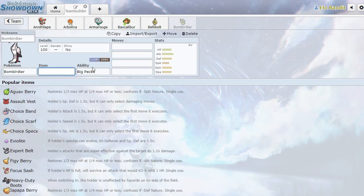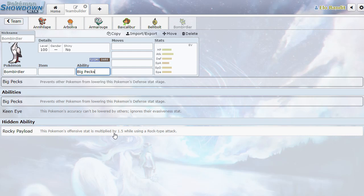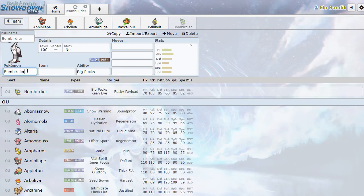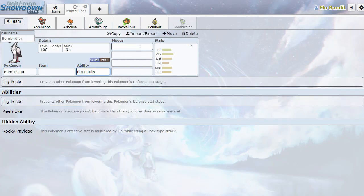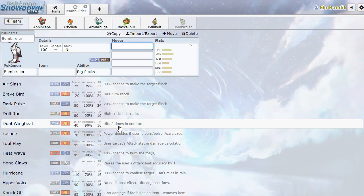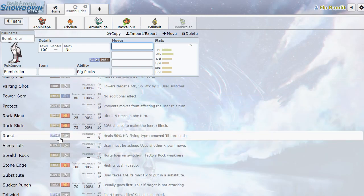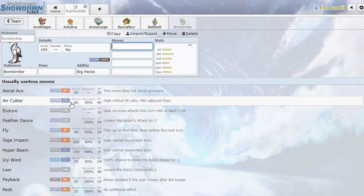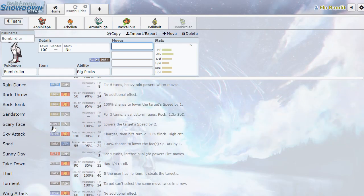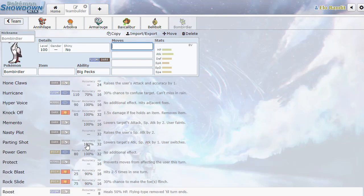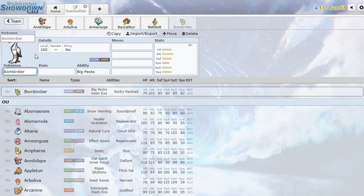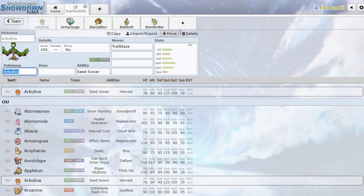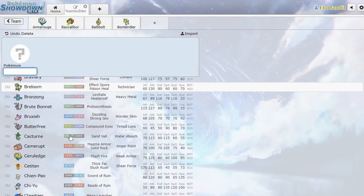Bombirdier. So it looks like offensive stat multiplied by 1.5 when using rock. Ooh, interesting. So it's got sort of a third stab in the vein of the anchor dude. And it otherwise looks like an offensive Mandibuzz. So that's kind of neat. Has a little bit more of a physical niche, it looks like. It's not the most interesting Pokemon that I've seen here, but it's not bad by any stretch.